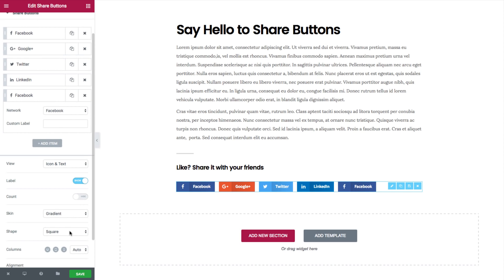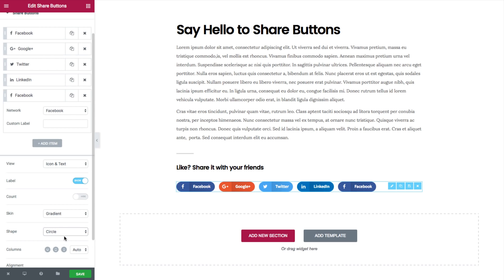Below we have the shape option. You can choose square, rounded, or circle.